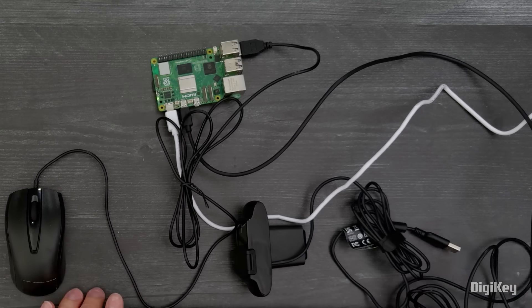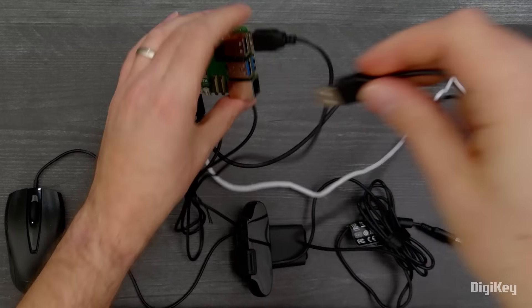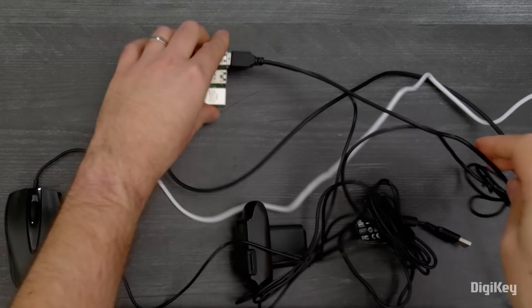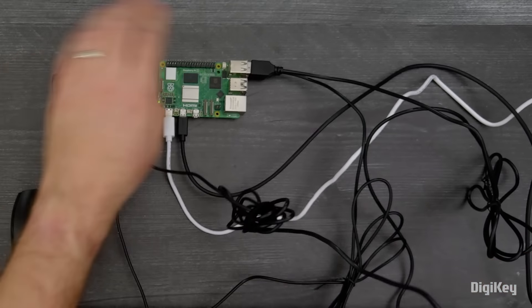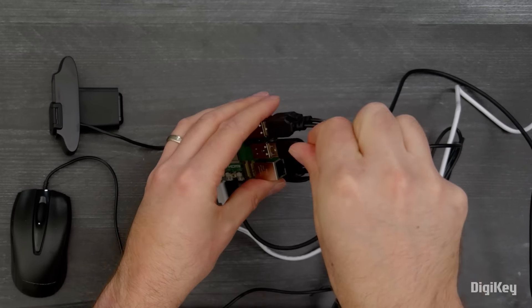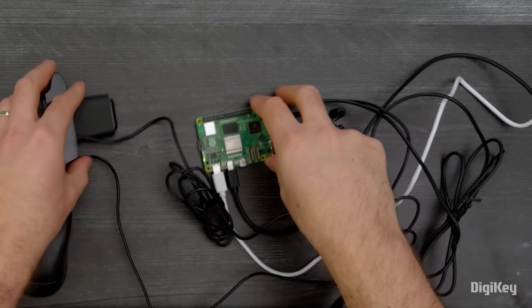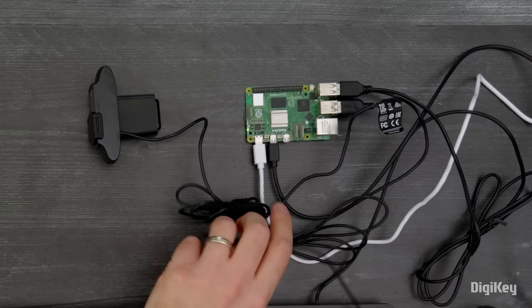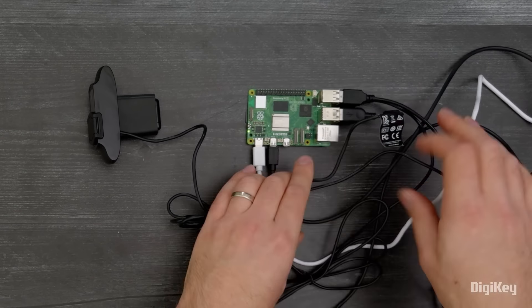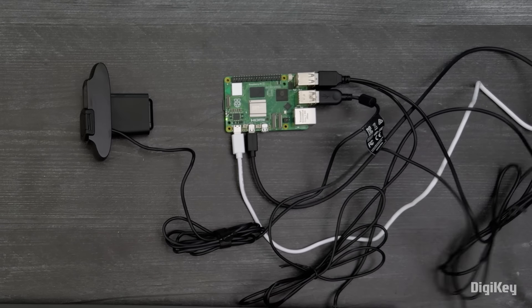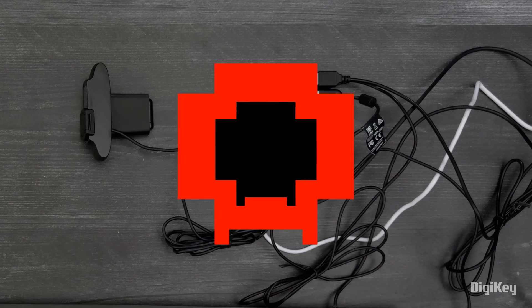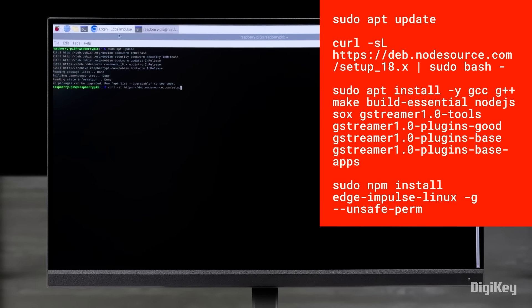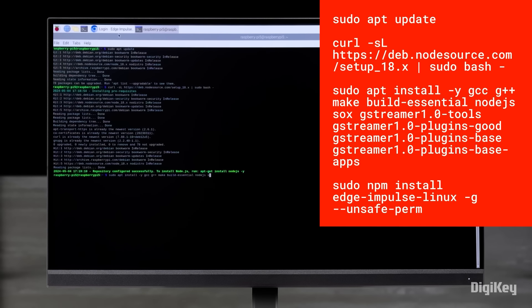Plug your Pi 5 into a power supply and connect a display monitor with a micro HDMI cable. Connect your mouse, keyboard, and webcam in the USB ports.